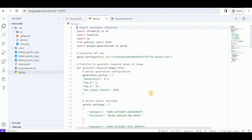I highly encourage you to get yourself registered for the waitlist in order to join Google's Project IDX — it is an amazing tool that will allow you to create applications without using the resources of your personal computer. That's all for this video. Thanks for watching.